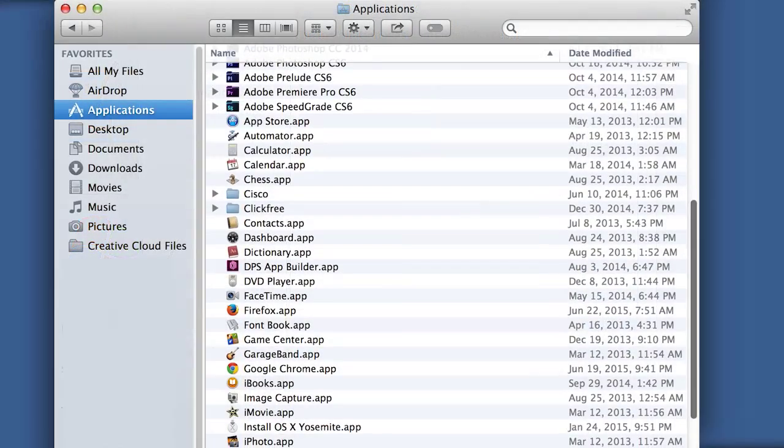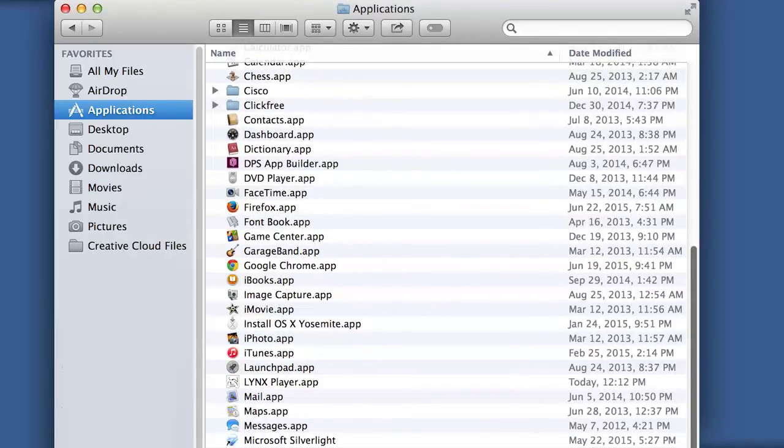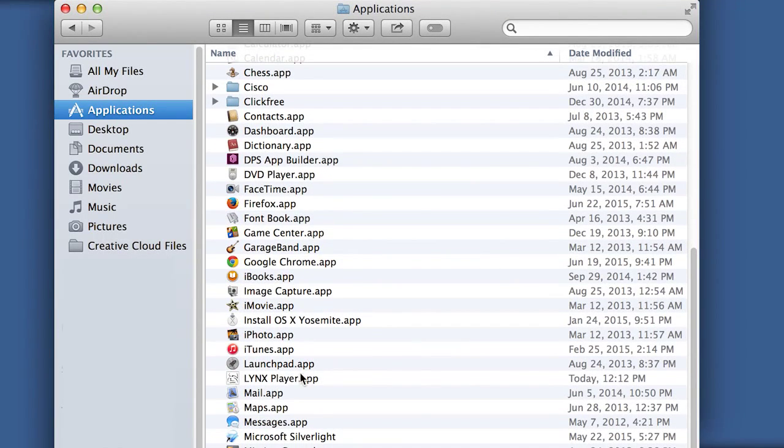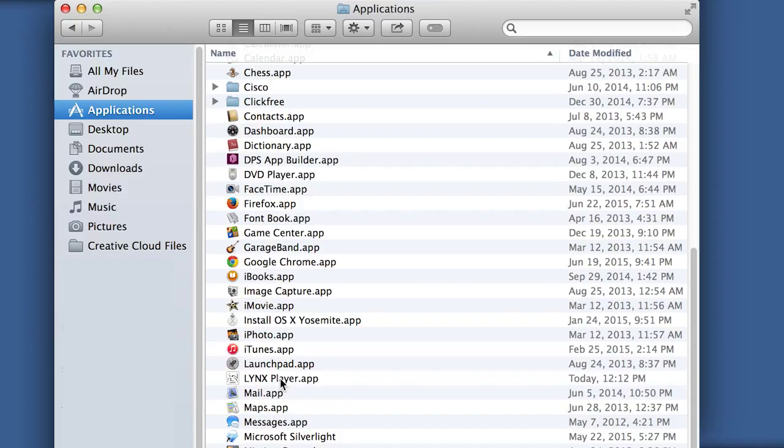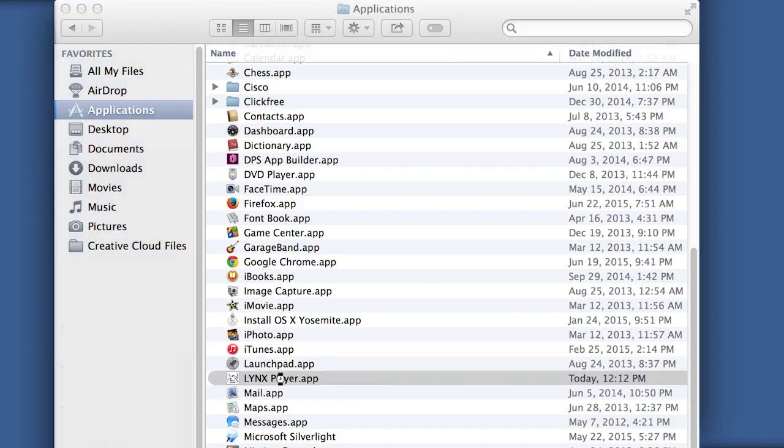After Install, go to Applications located on your Mac and find LinksPlayer. Open the LinksPlayer app.